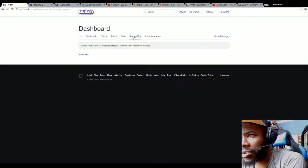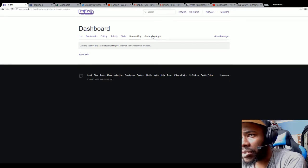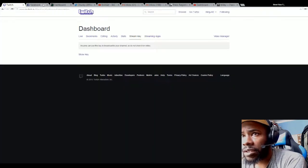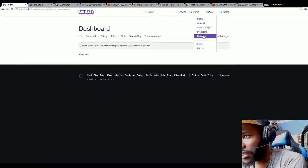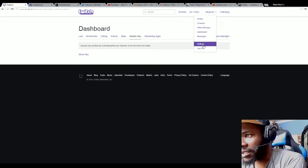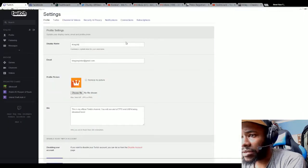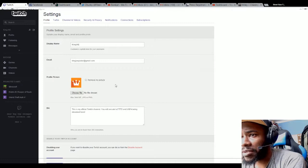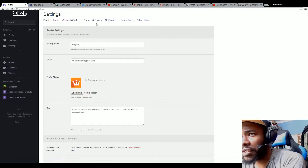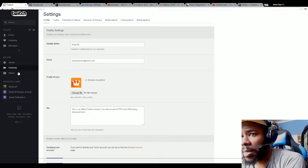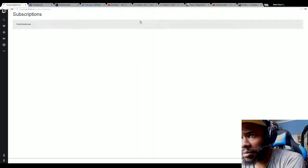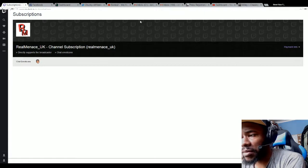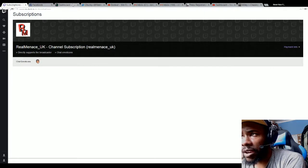Then you've got Stream Key, I'm not going to show the stream key. You can use this to broadcast to your channel, so do not show it on video. Obviously your stream apps as well. You get messages, and then Settings shows your King J account, email, picture, shows your Turbo stuff, channel, videos, security, privacy, notifications, connections, and subscriptions. Right now the only person I'm subscribed to is Real Menace.